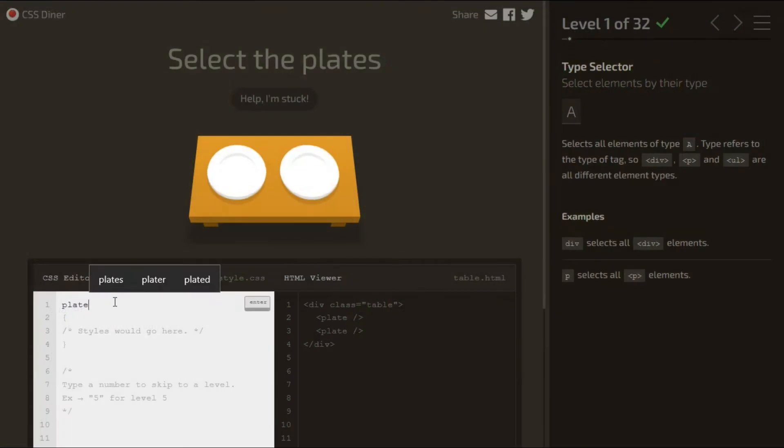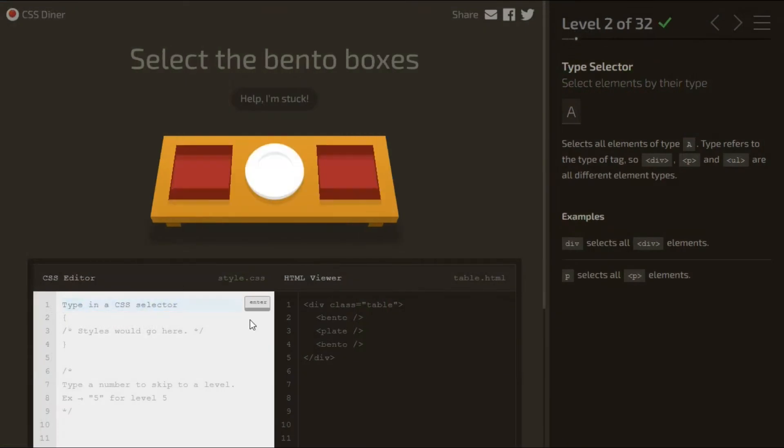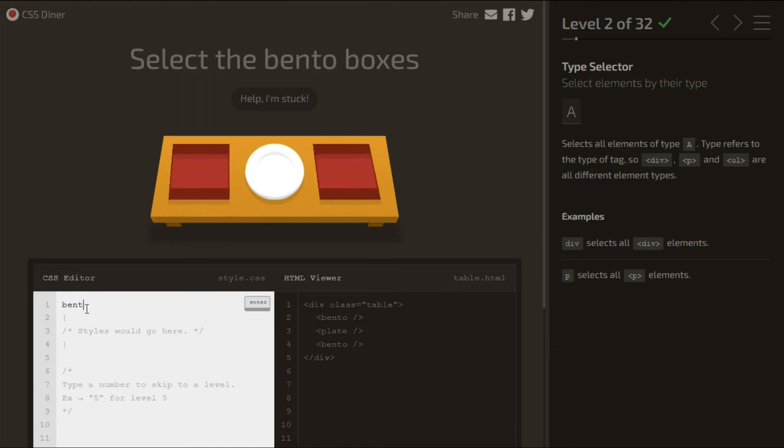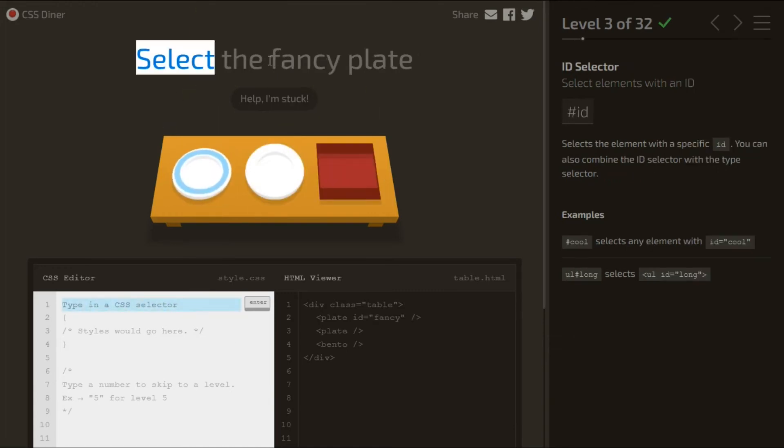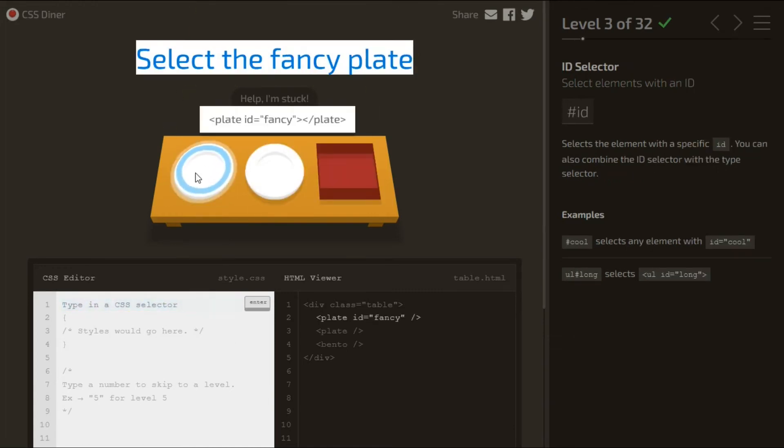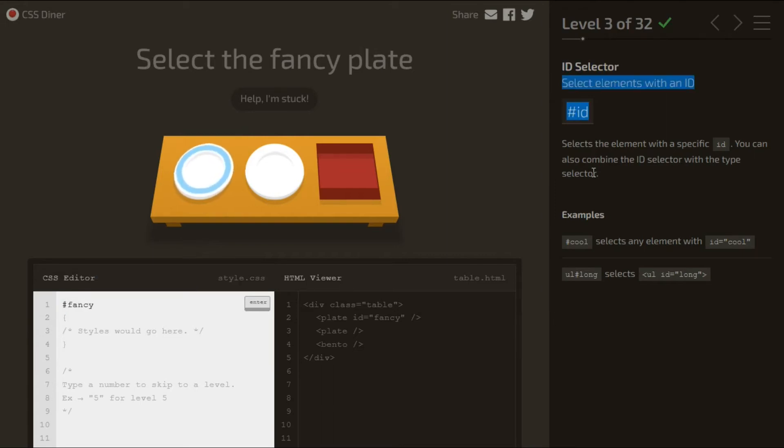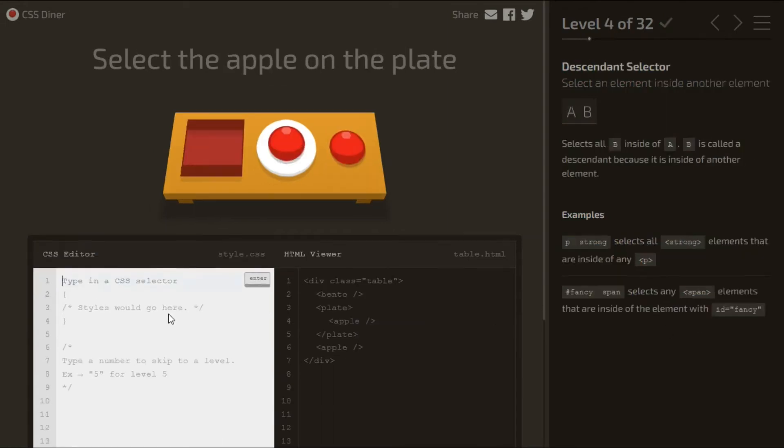The next game is CSS Diner. This is a little game about all kinds of CSS selectors. Try to master all 32 levels to call yourself a CSS selector expert. You will find this game on flukeout.github.io.